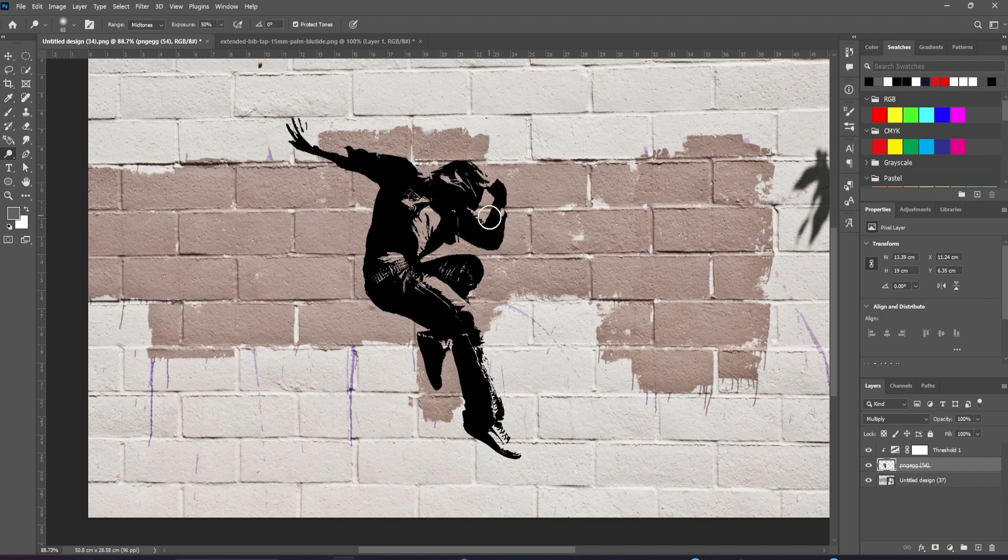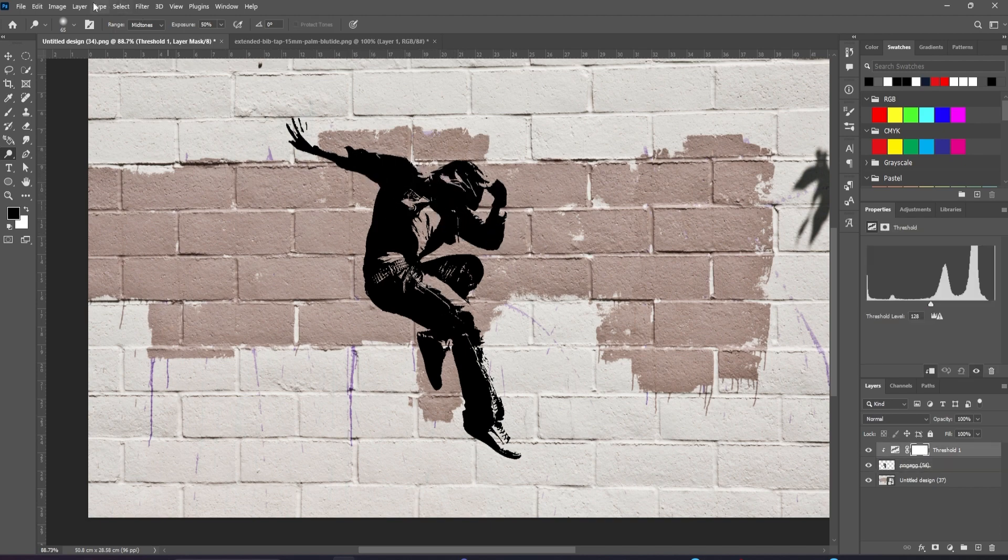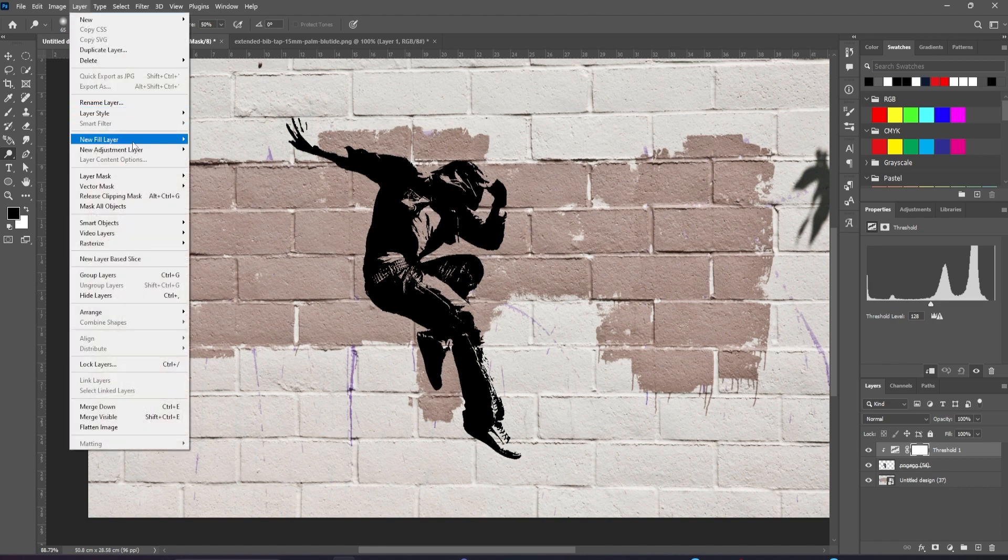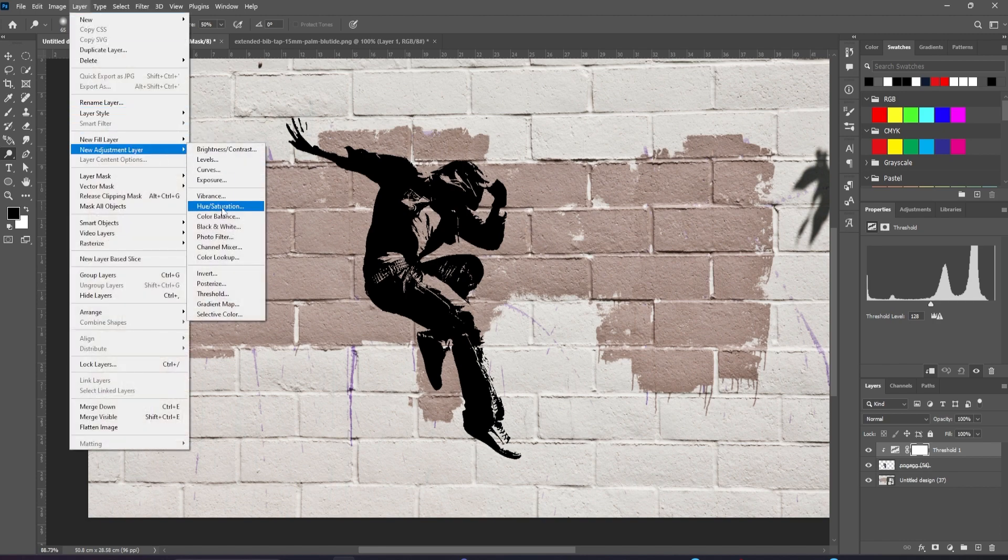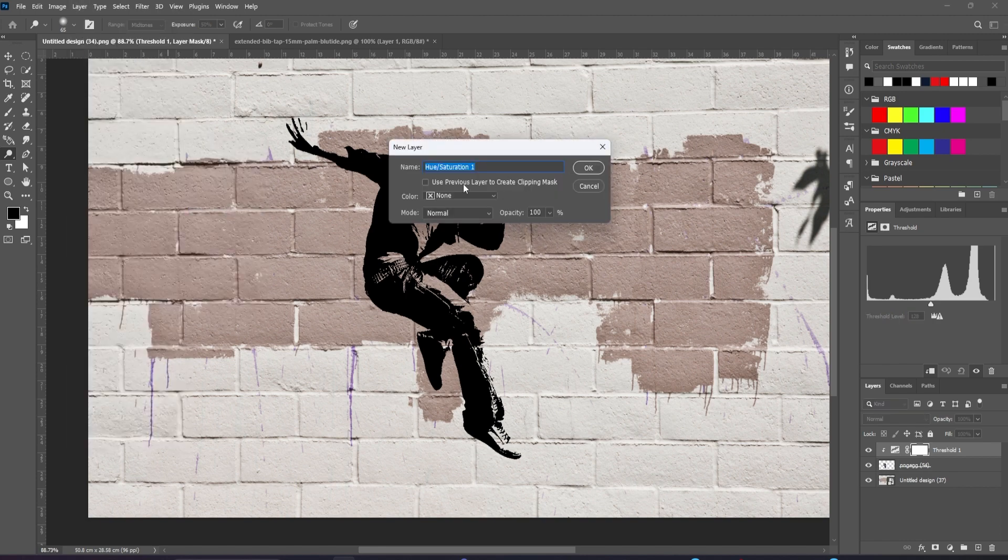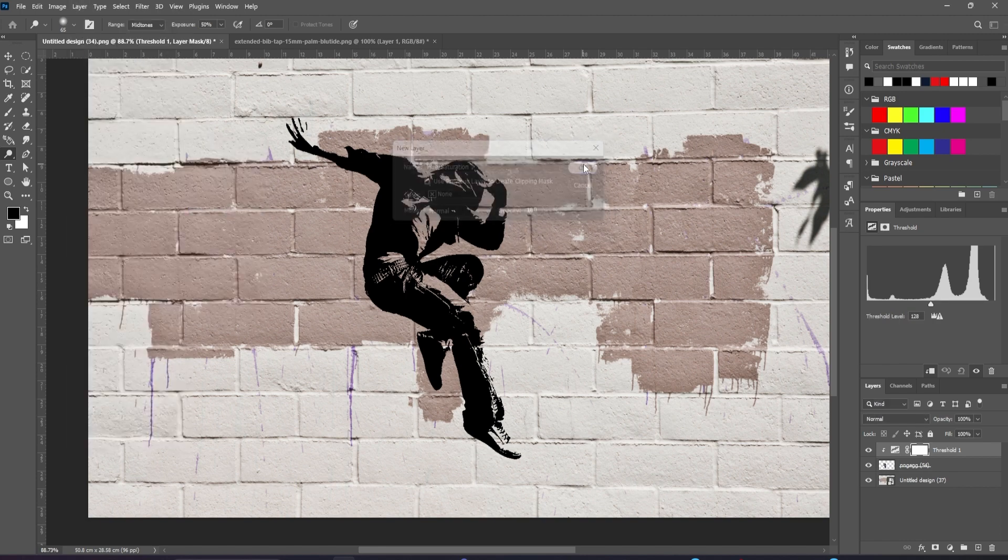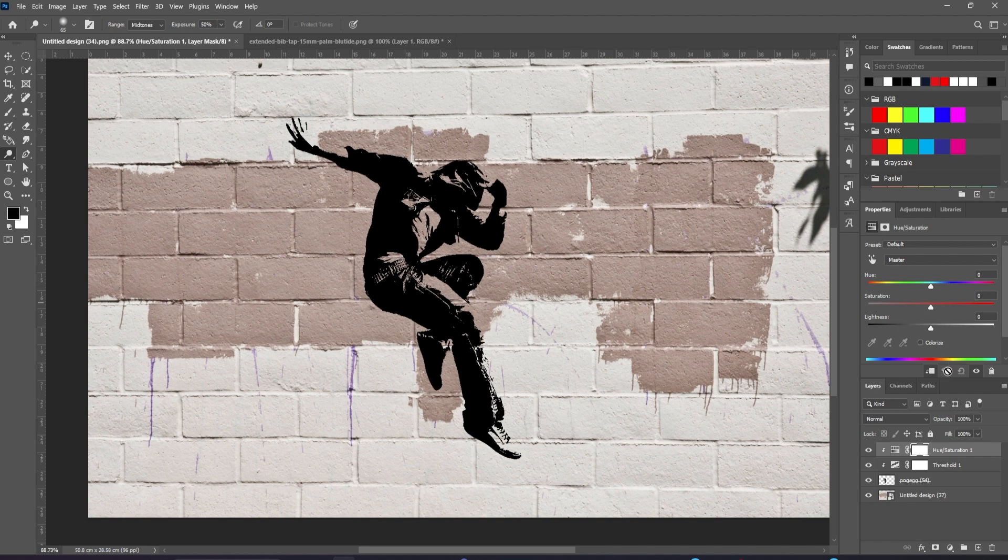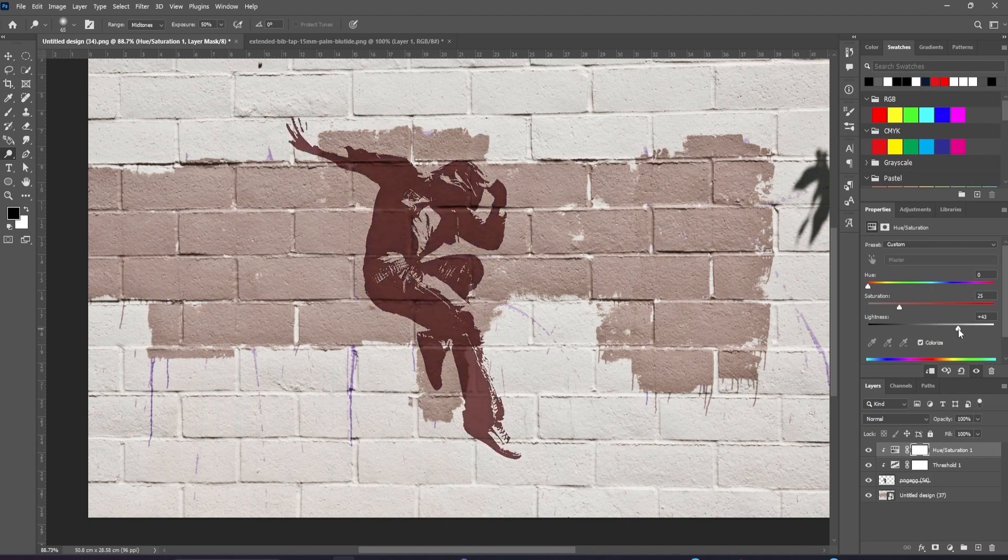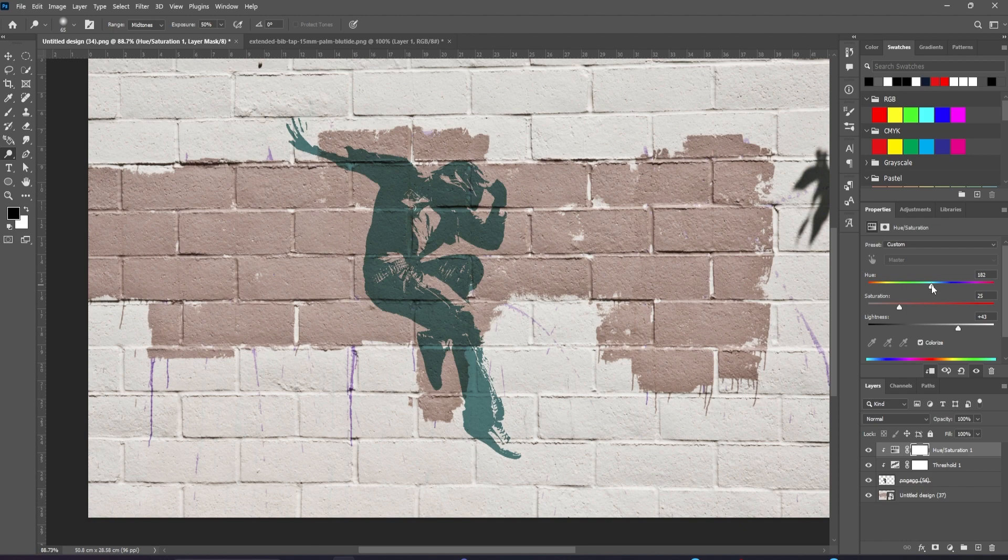Go back to the threshold layer, and this time let's make a hue saturation adjustment. Once again, we'll use the previous layer as a clipping mask so it only affects the skateboard. Check the colorized button. We'll need to brighten it up. And now we can choose our color and let's boost saturation on this as well.